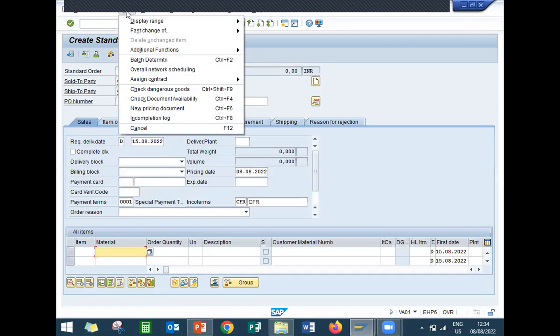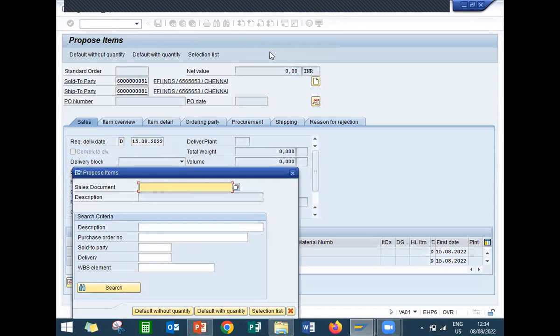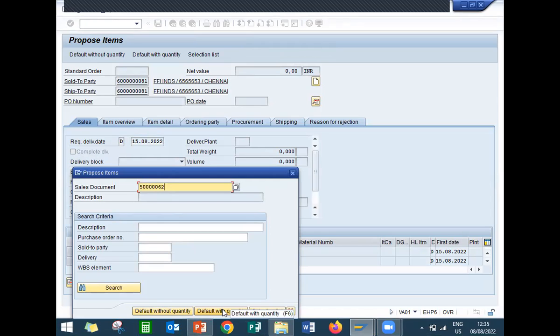Go to edit. I am going to call the item proposal - advanced functions, proposed item. Enter the item proposal number. This is default with quantity, default without quantity - I am entering default with quantity.